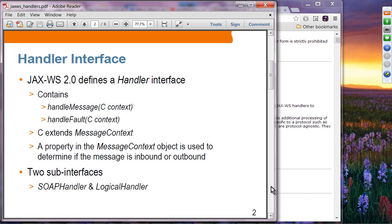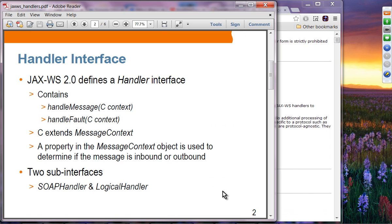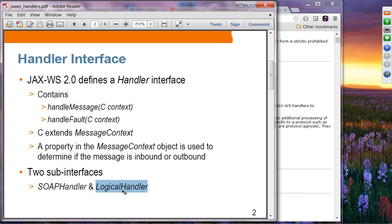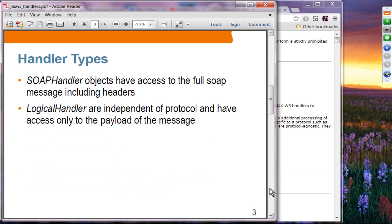JAX-WS provides a handler interface that contains handle message and handle fault methods, and it provides a message context object. You can get the message and find out whether the message is inbound or outbound. There are two sub-interfaces: the SOAP handler interface and the logical handler interface.